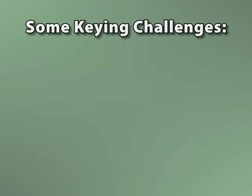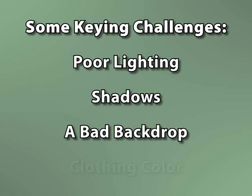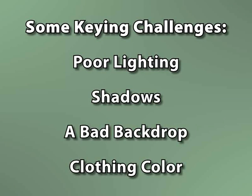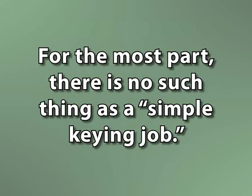Poor lighting, shadows, a bad backdrop, and even clothing color can make removing that green background very difficult. In fact, in most cases, even if you're working with people who truly understand the entire keying process and have the budget for a high-end setup, you're still more than likely to get footage that requires at least a little extra work, and sometimes a lot more than that, before you have a usable end product.